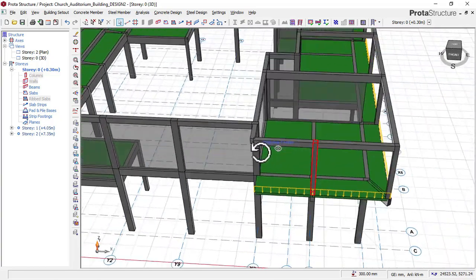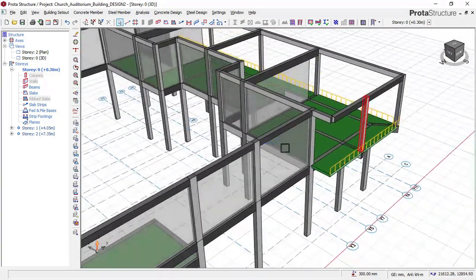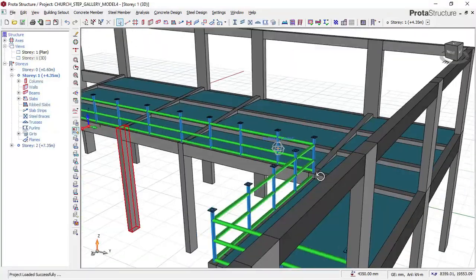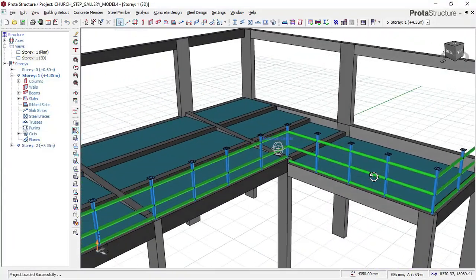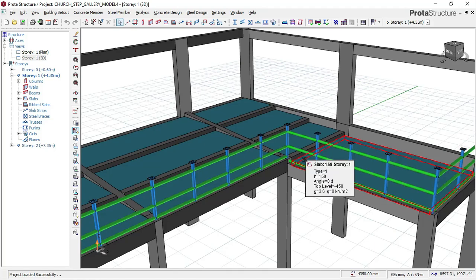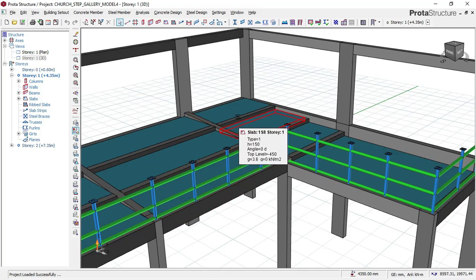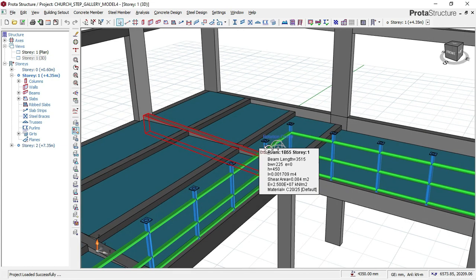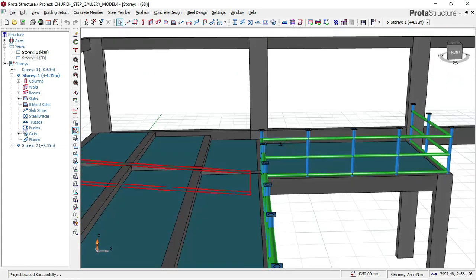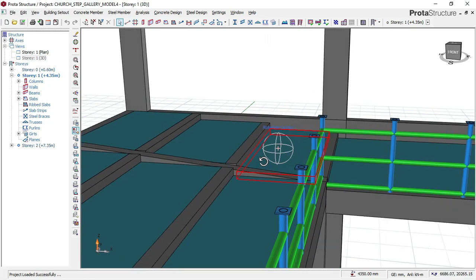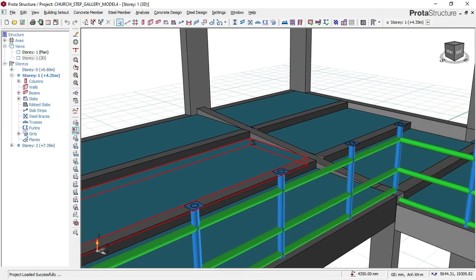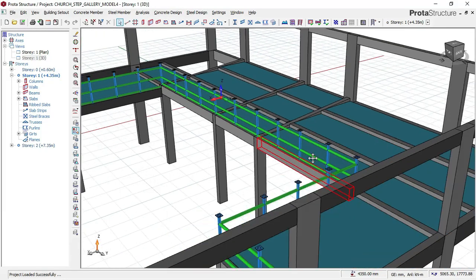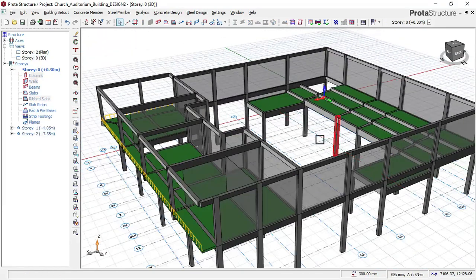We used a high level of design for this auditorium building so that you will benefit fully, because this is a special design and also a special construction. We explained everything that has to do with this gallery design in this course video.